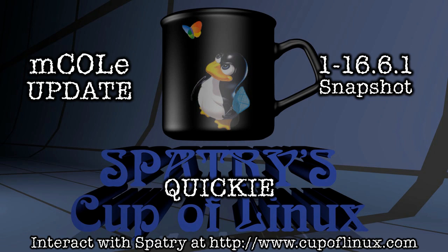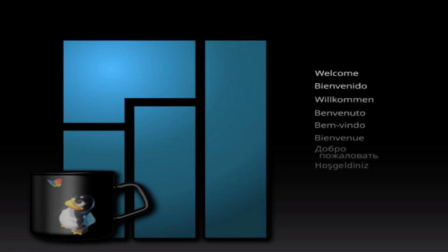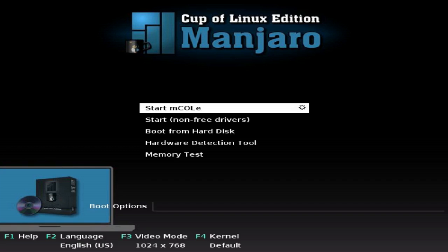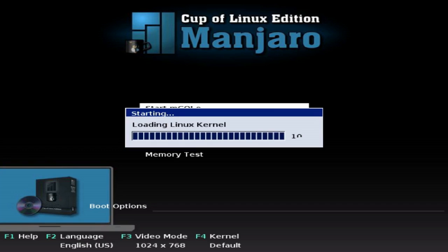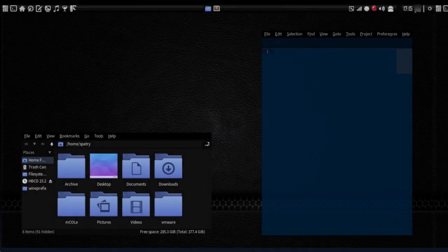All right, it is time for a Cup of Linux Quickie, and in this episode I wanted to talk about something that I had mentioned previously, in that the Manjaro Cup of Linux edition is now going over to a monthly release cycle, rather than once every six months.